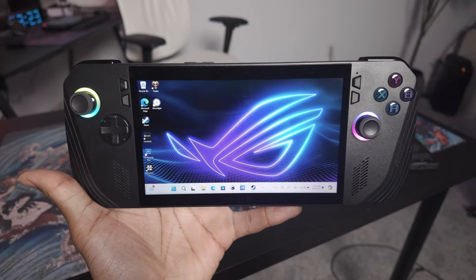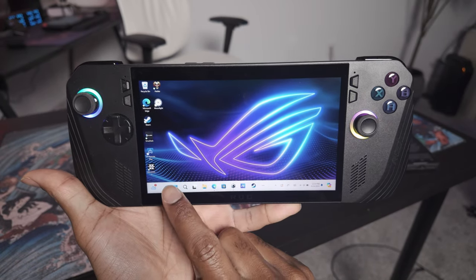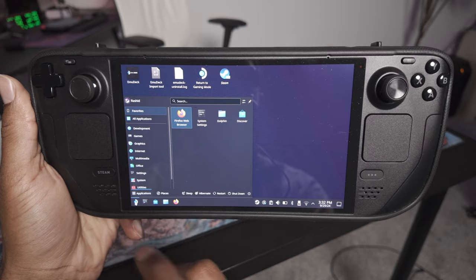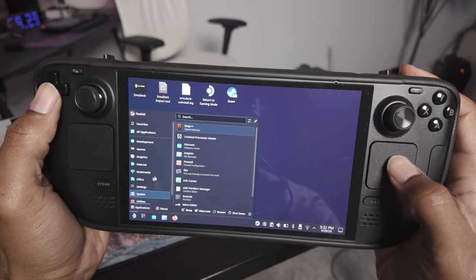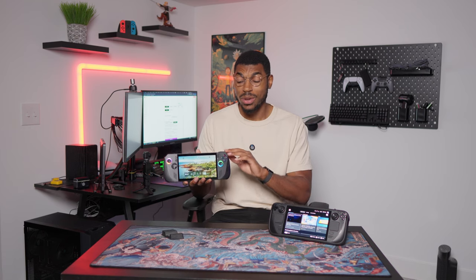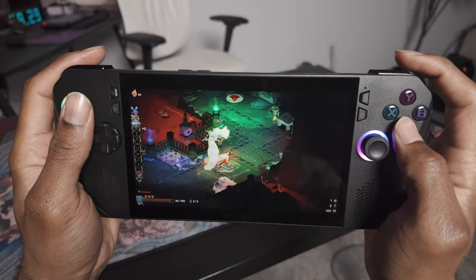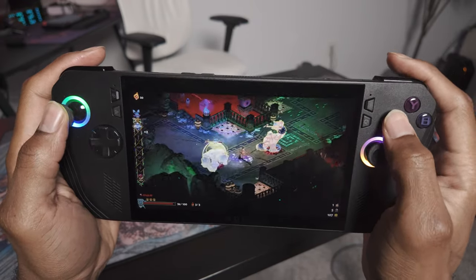The first and probably the most obvious feature that the ROG Ally X has over the Steam Deck OLED is that it comes with Windows 11 installed natively. If you're an expert or just pretty familiar with both of these devices, you probably already know that yes, you can install Windows 11 on the Steam Deck OLED as well, but I wanted to focus on what features these devices come with right out of the box. Having Windows 11 natively on the Ally X means that it can theoretically play a ton more games because it doesn't need a compatibility layer like the Steam Deck OLED does.